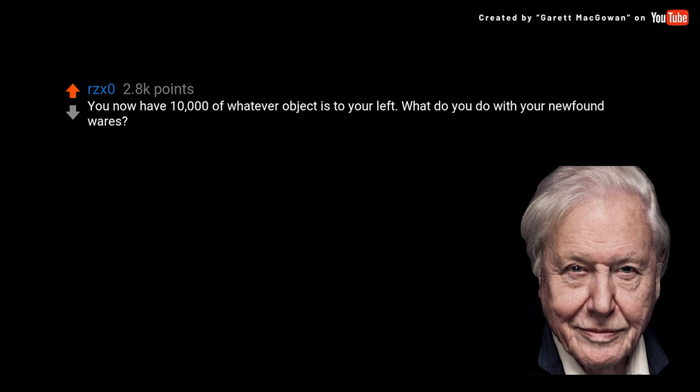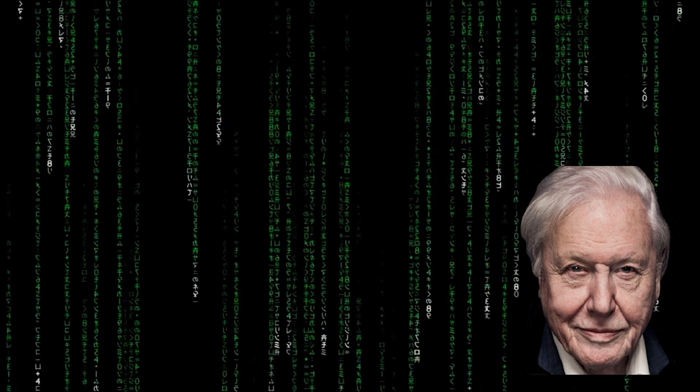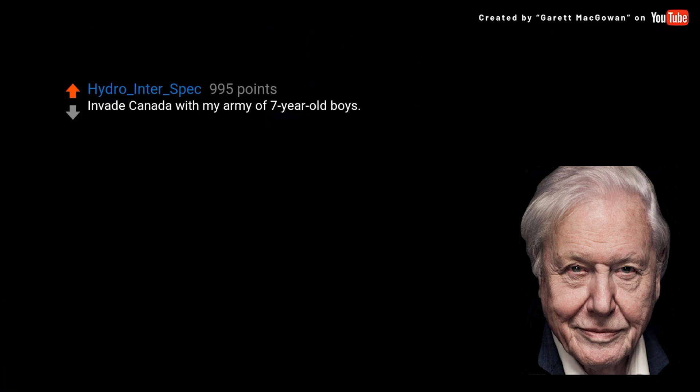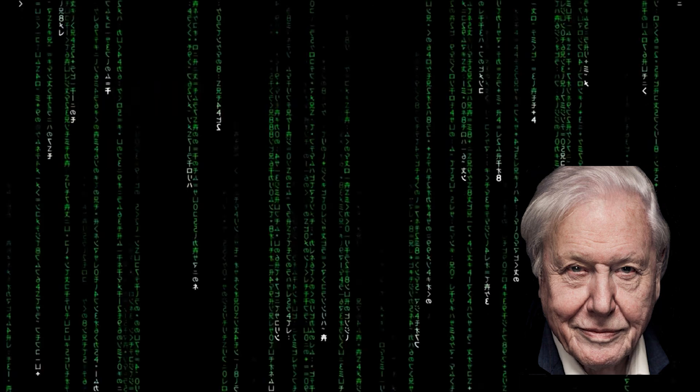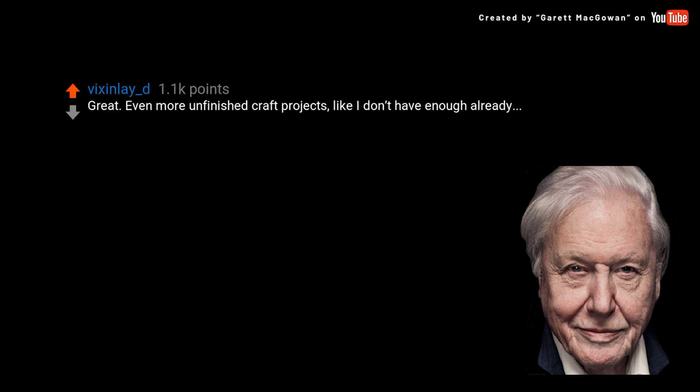The main reason I wanted to do that was because I wanted to demonstrate how good voice models are getting. And you'll see in the clip that I'm about to play just how good it is. 'You now have 10,000 of whatever object is to your left. What do you do with your newfound wares?' 'Invade Canada with my army of seven-year-old boys.' 'Great, even more unfinished craft projects, like I don't have enough already.'